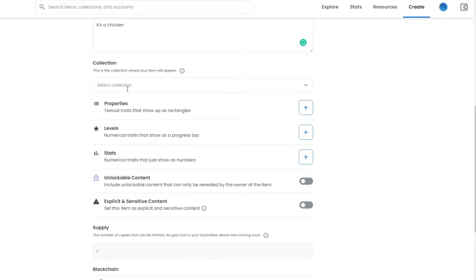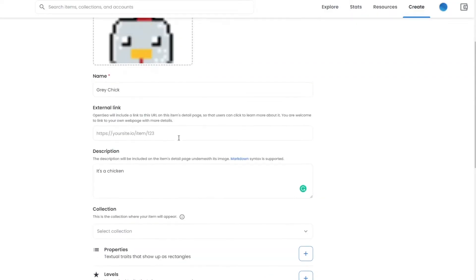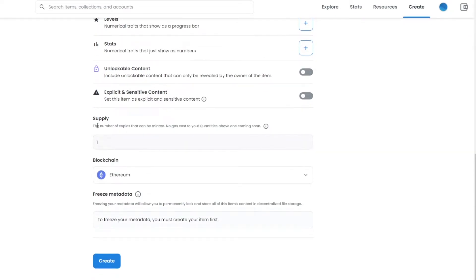You can select a collection if you've created one. Then you have 'Properties,' where you can add special characteristics to your NFTs. For example, if you're uploading a collection of 10,000 NFTs, some rare ones might have different backgrounds, accessories, or totally different characters. You can add that here. Since I'm uploading just a single NFT, I won't be adding any characteristics, but it's good to know about. You can also change the supply depending on your collection.